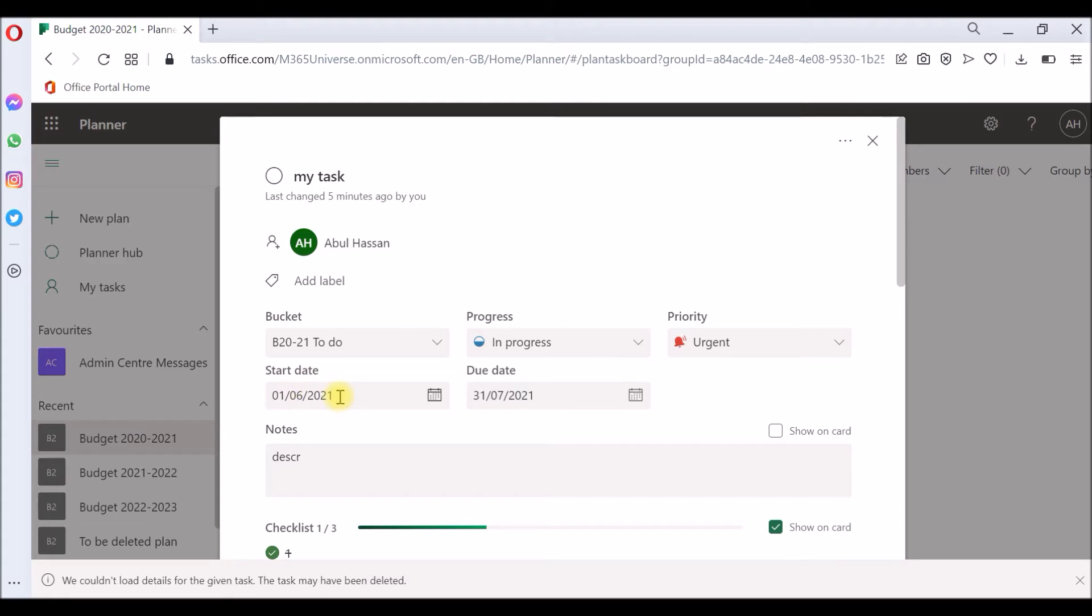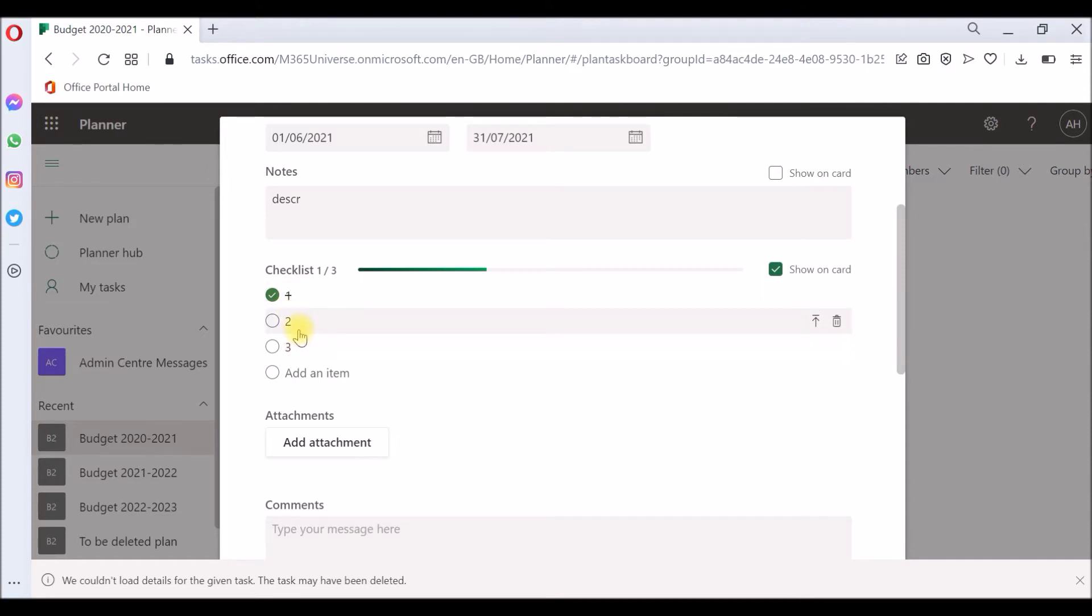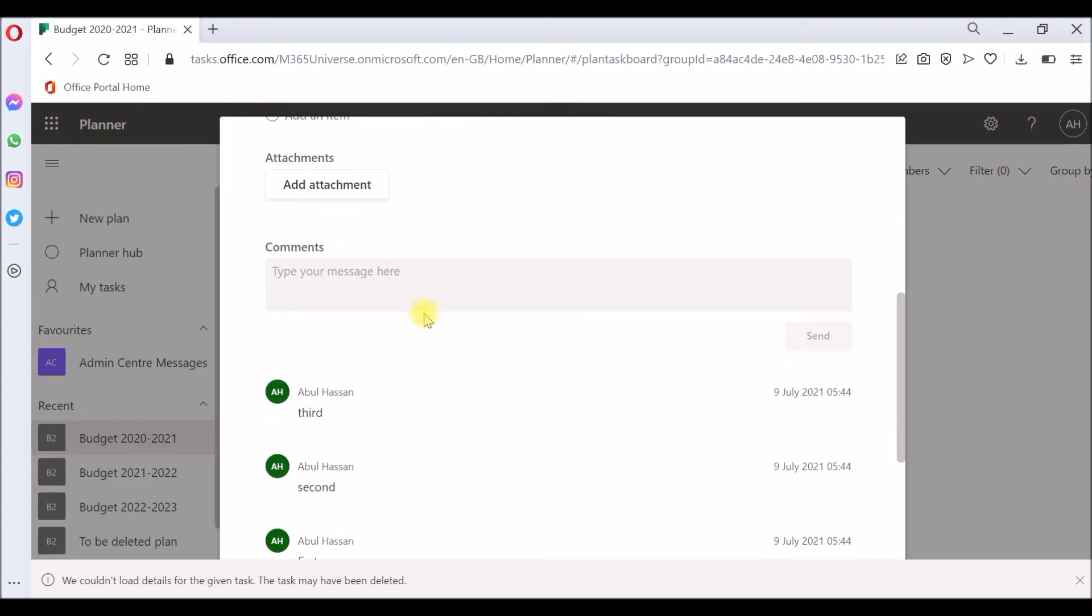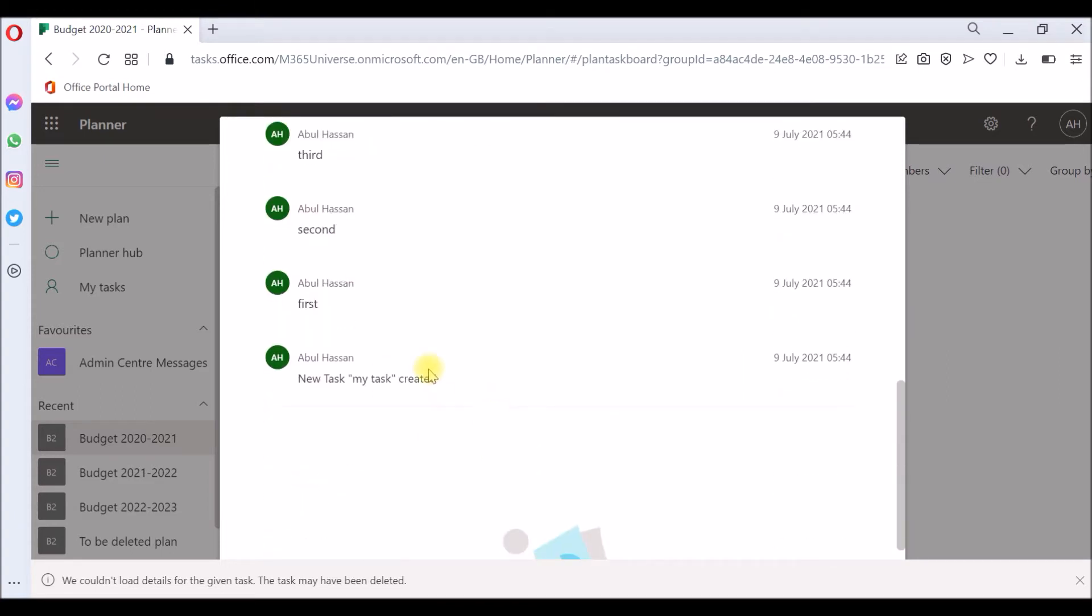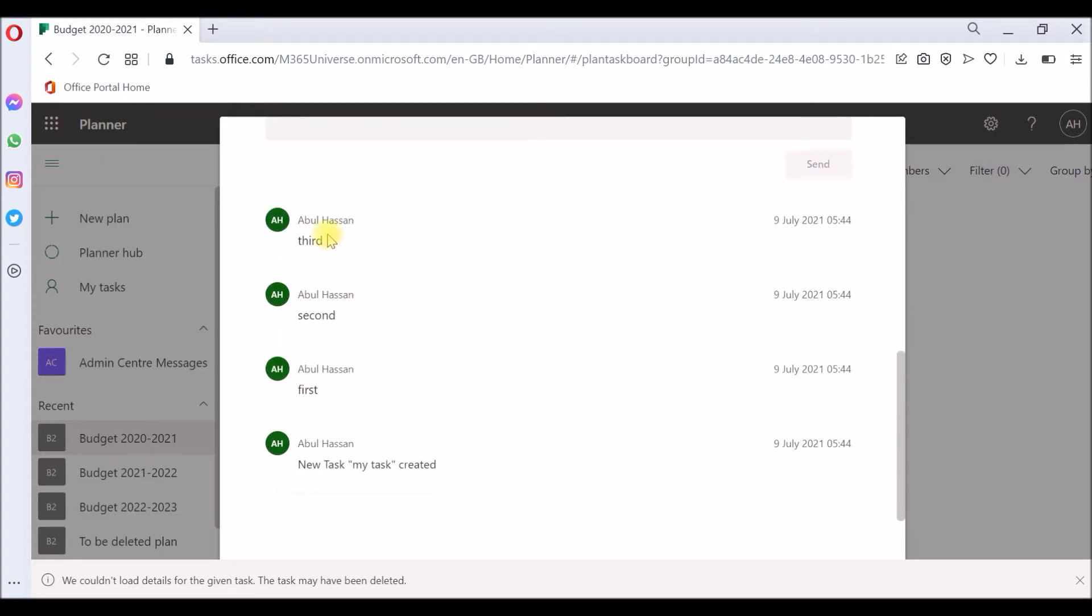It says the priority is urgent. It has a start date of 1st June and a due date of 31st July. I have a checklist: one, two, three. The first I have completed and the second sub task is still open, and I have put some comments in that.